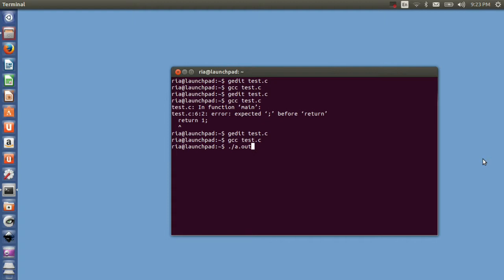By default, if you don't give any output filename, if you don't specify any output filename, then it will create a.out file. It says Hello tools welcome to the Techbuddy and just after that it gives the command prompt because you have not used any backslash n.